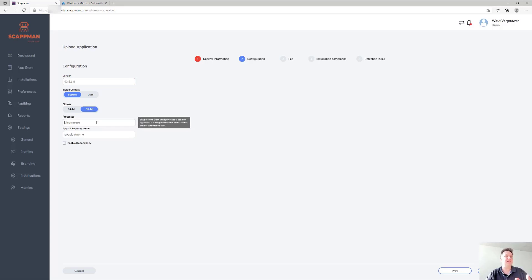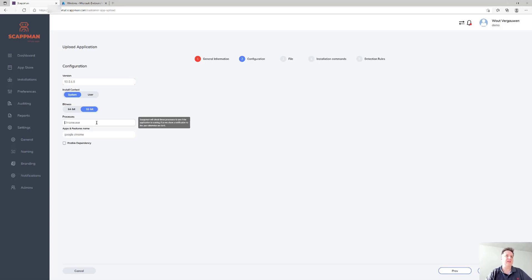The processes you fill out are the ones we'll check on the device to see if we have to show a notification to the user or not. If those processes are running, we'll show the notification and ask the user to close them or to postpone the application.